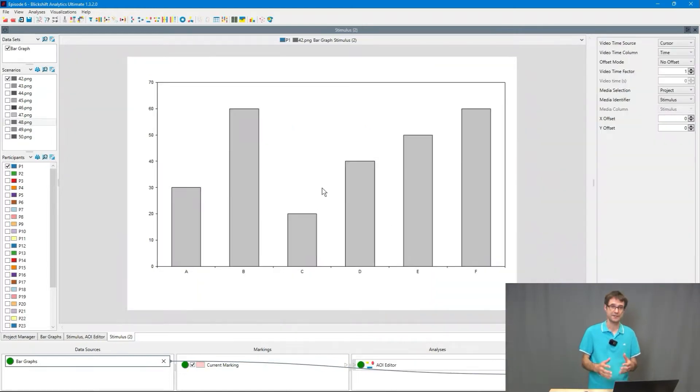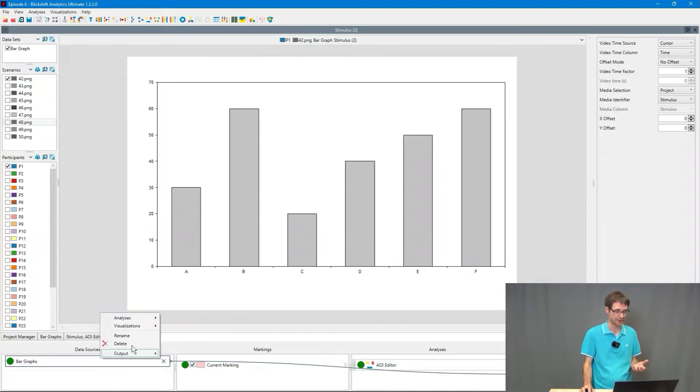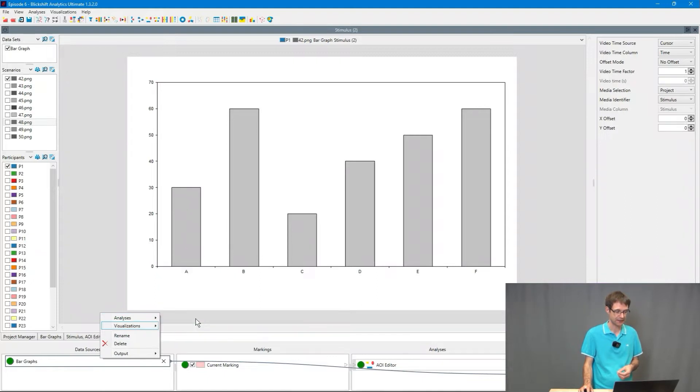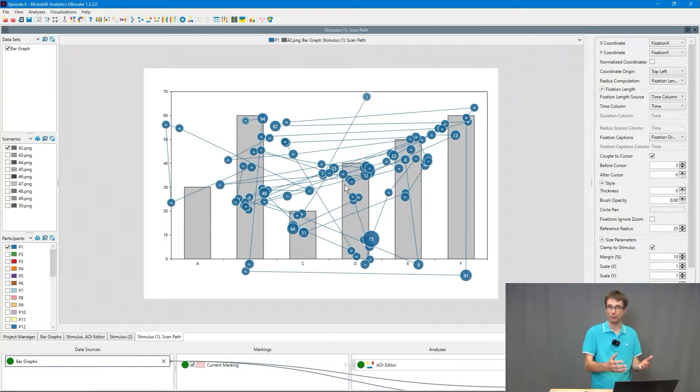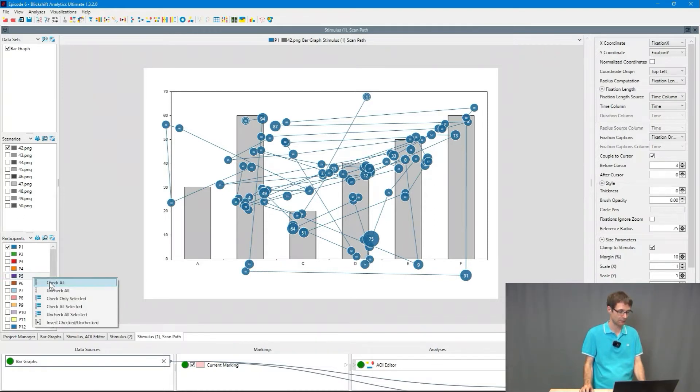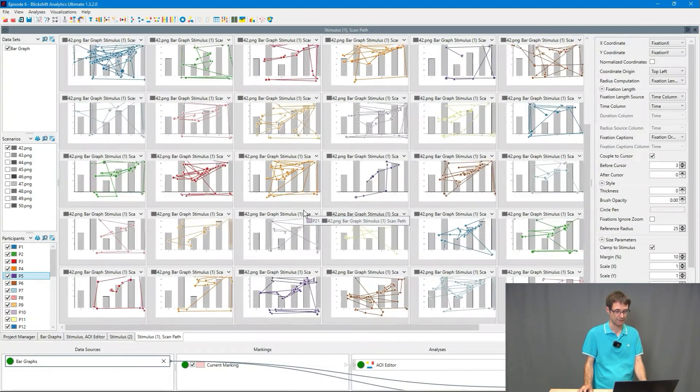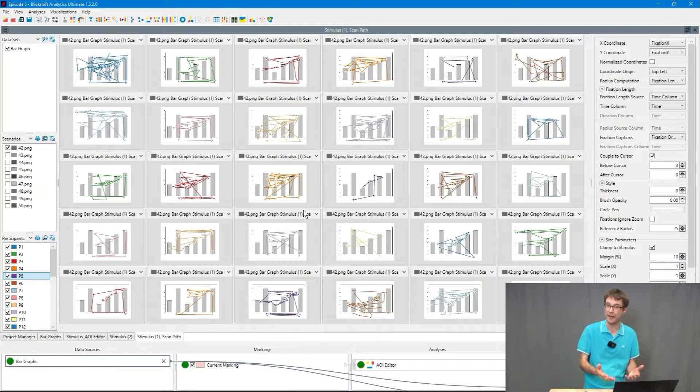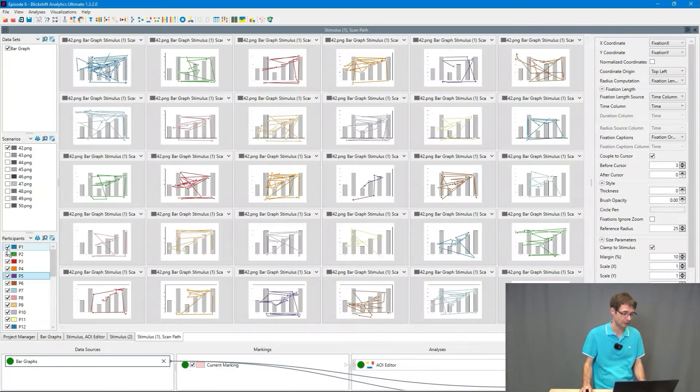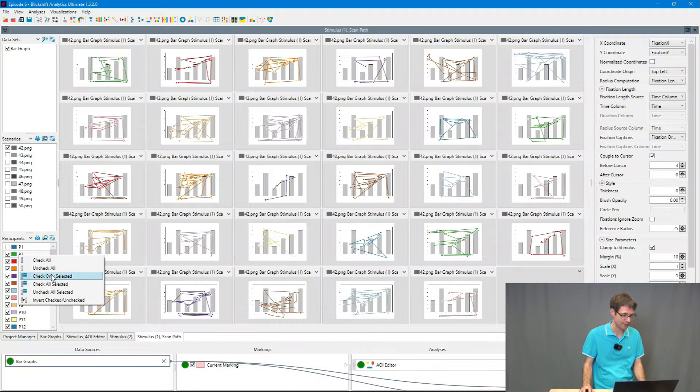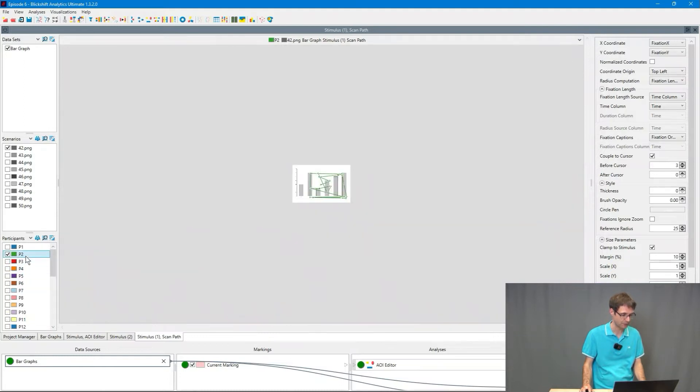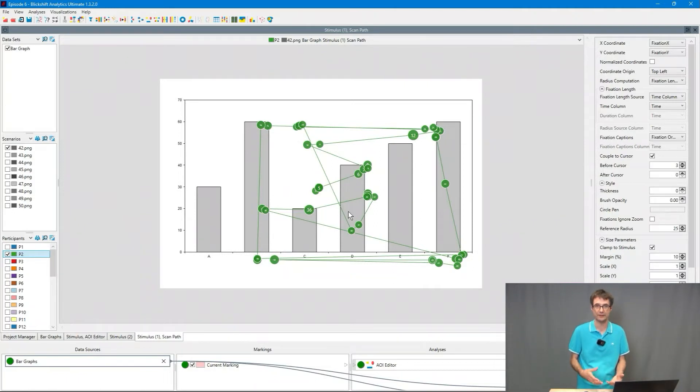The first thing what everybody is doing is we are visualizing the eye movements with heat maps and scan paths. Here we can see the scan path of one participant performing this task. We can have a look at the scan paths of all the participants and try to find patterns and that's really not easy. You really have to go step by step through the participants, make some notes on a paper, find interesting patterns and so on.